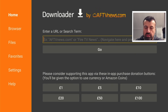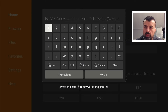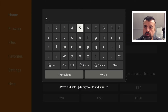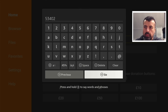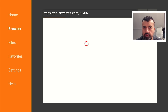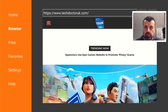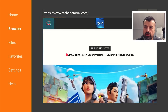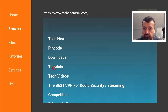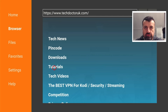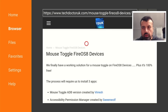Inside Downloader, make a quick connection to my website which is techdoctoruk.com, or you can type in the short code 53402. Click on go and this will take you directly to my website. When you get there, head over to the hamburger menu — the one with the three lines — click on tutorials, and the latest tutorial in the list will be how to get a fully working virtual mouse on the newest Fire OS 8 devices.